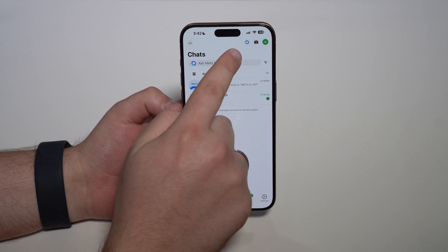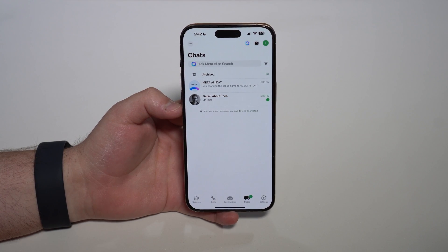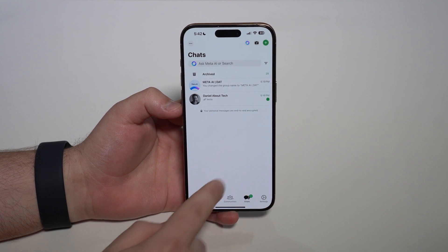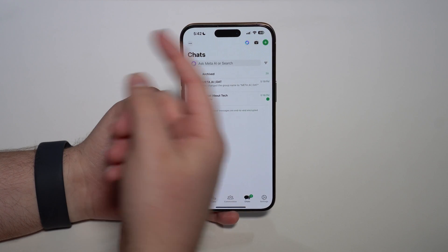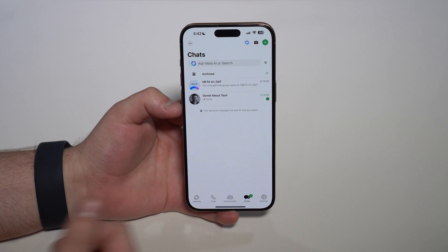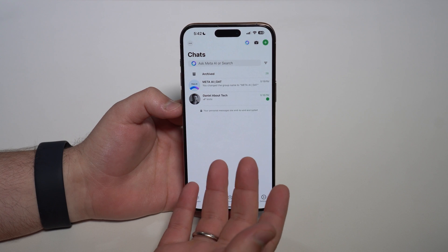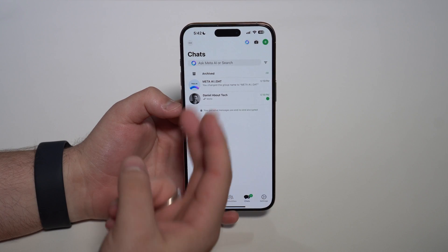Apart from the Meta AI icon right here, another giveaway that you have the new feature is the green accents, as you can see — the new interface on WhatsApp. So since we have it, we can simply use Meta AI in two different ways.